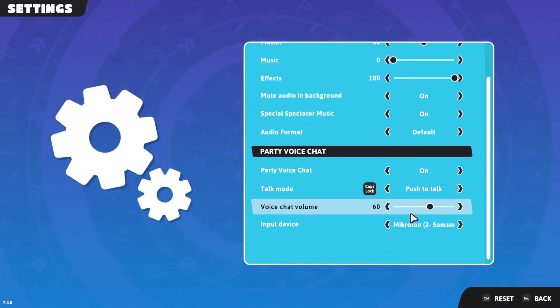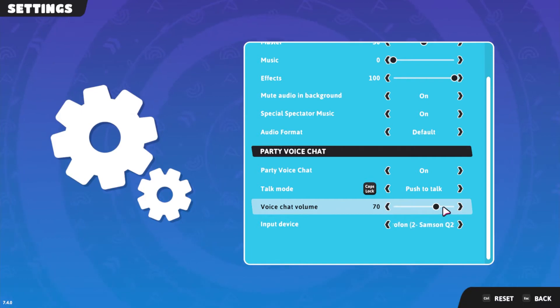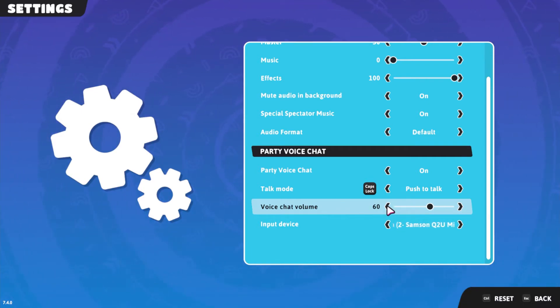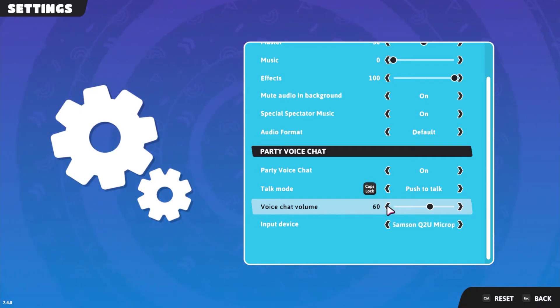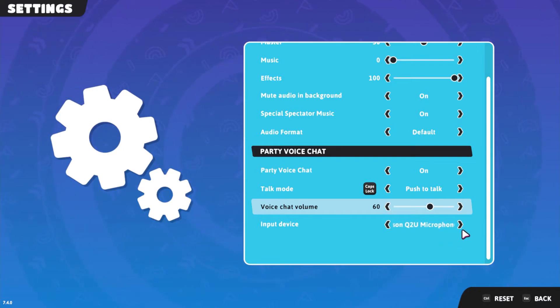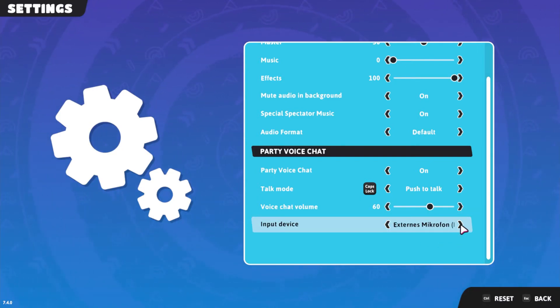Change the Voice Chat volume to your preferred value. You can always change this option later on while in-game to see what works best for you. Finally, set the input device to your preferred microphone.